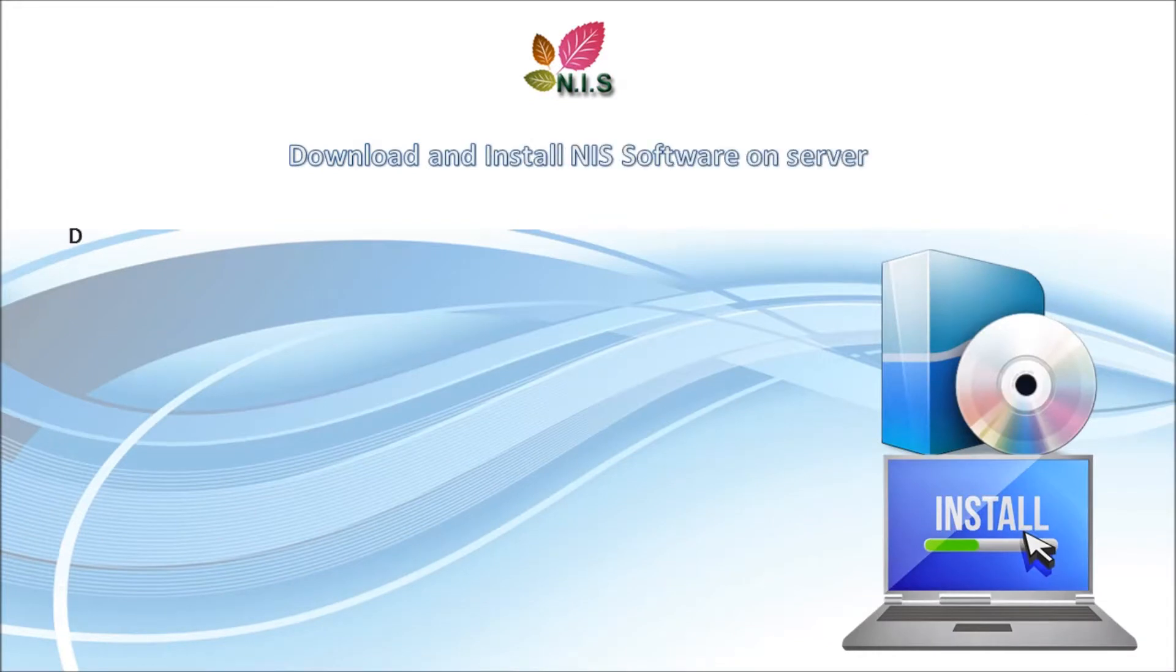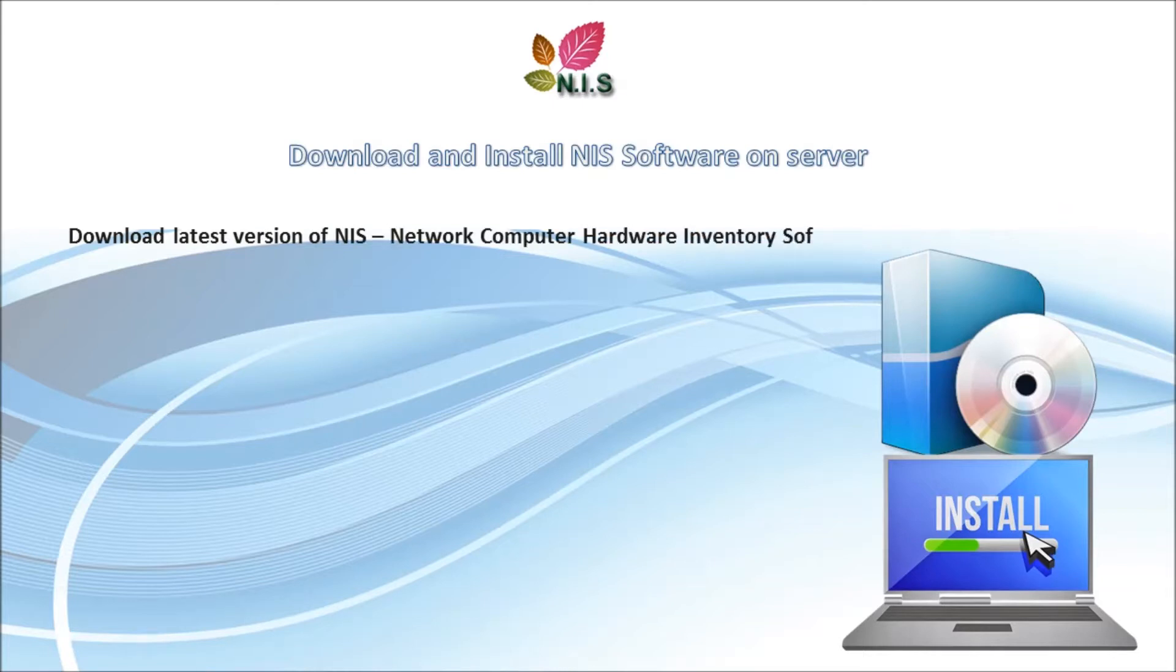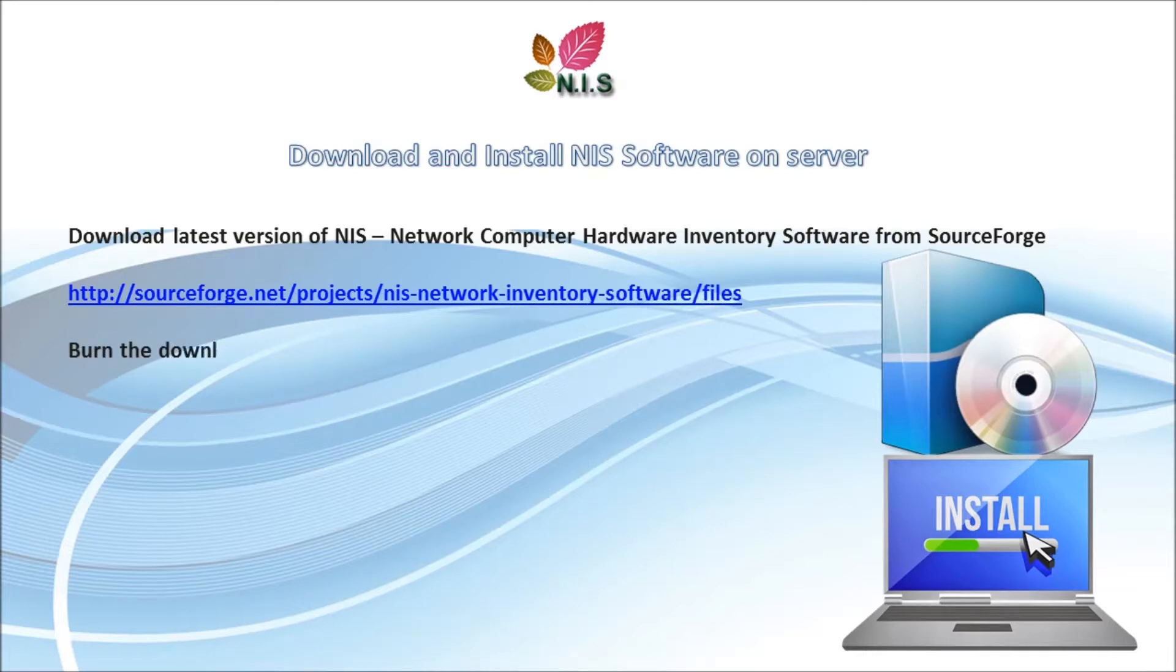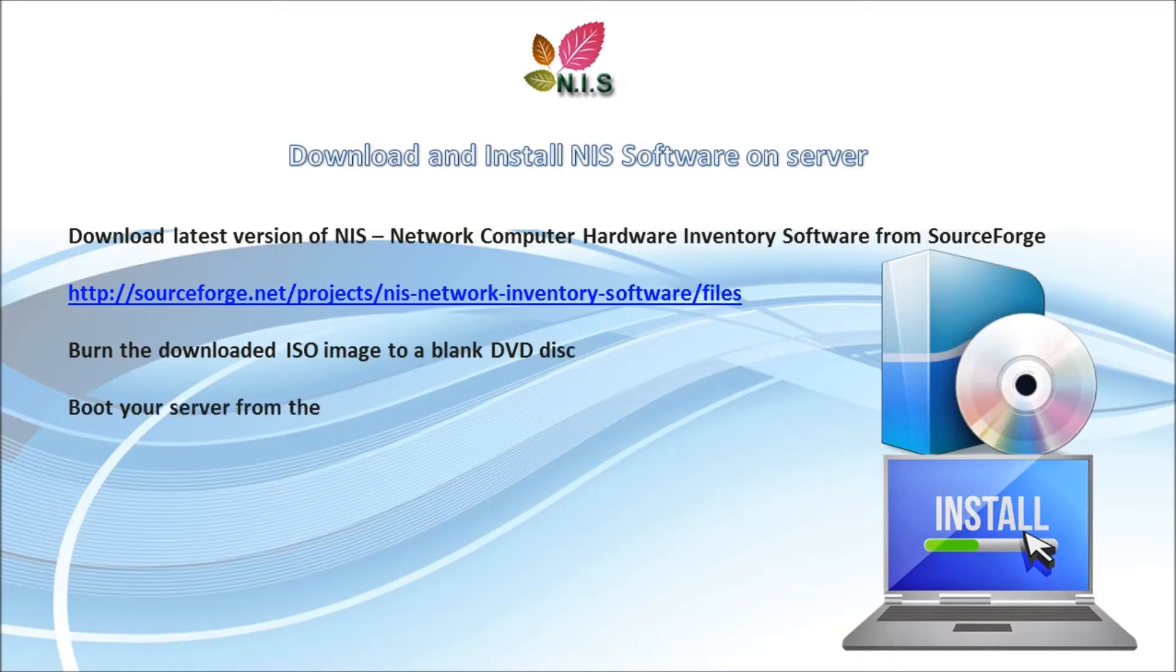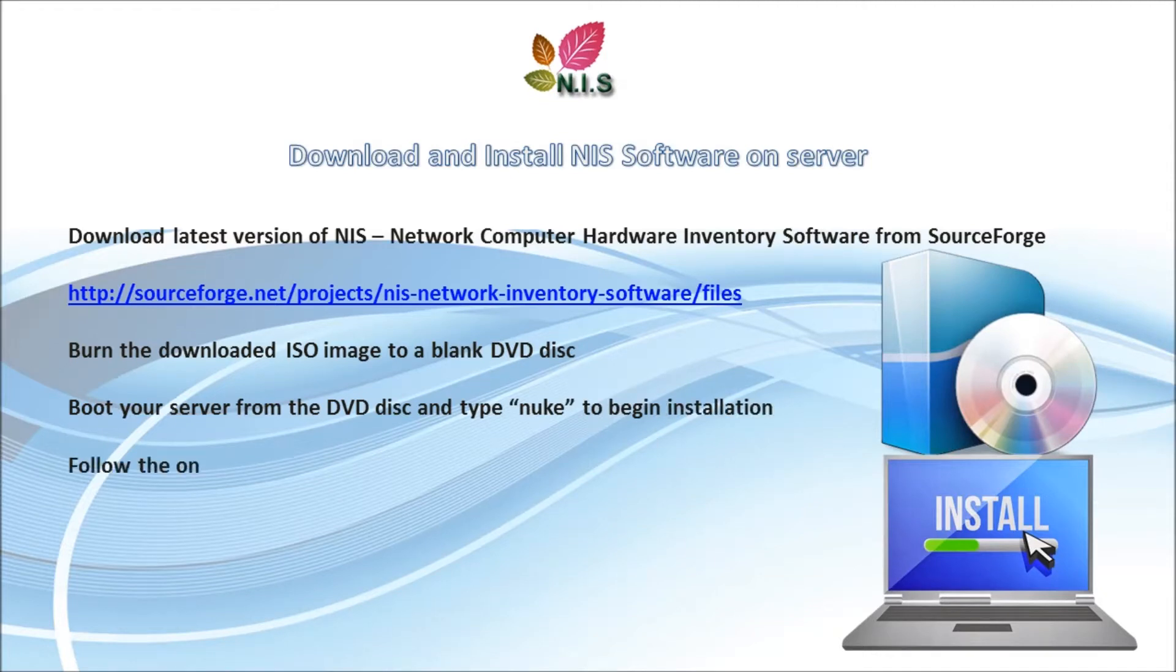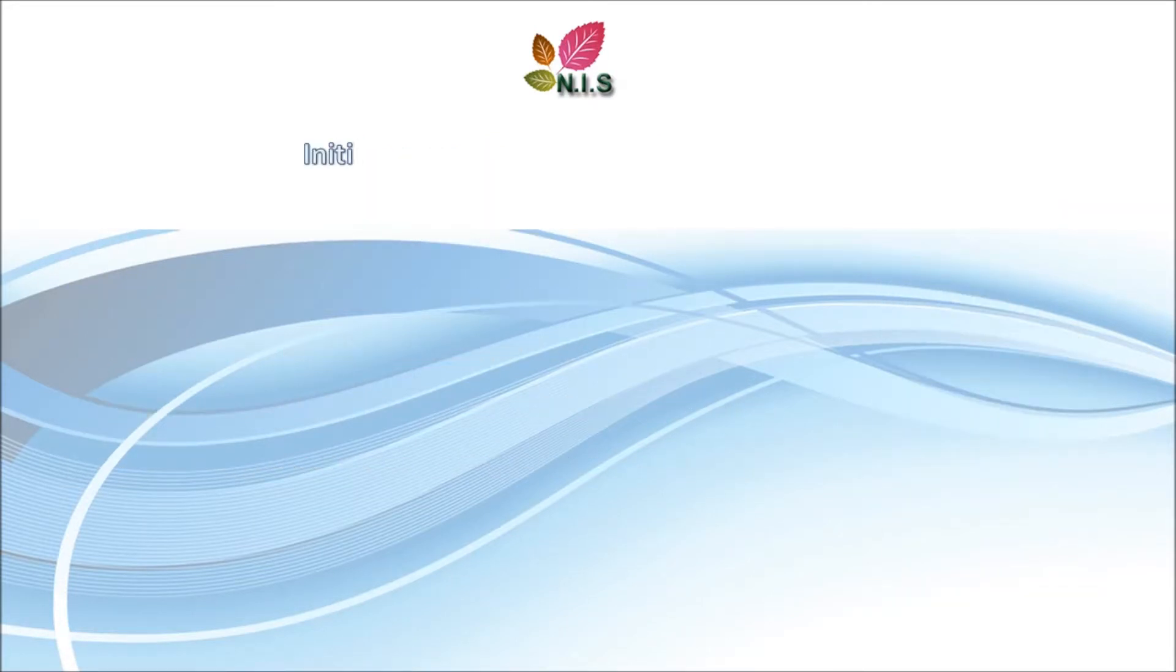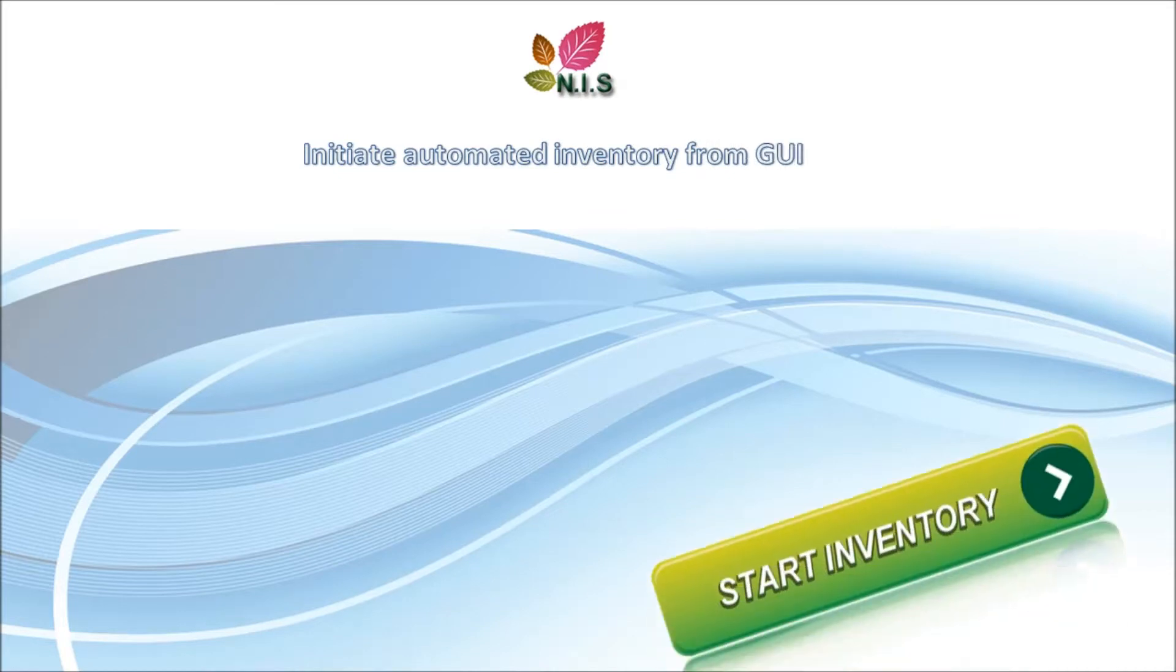The next section is download and install NIS software on a server. Download the latest version from SourceForge website. Once you have downloaded the file, burn the downloaded ISO image to a CD or DVD blank disk. Boot your server from the DVD disk and when prompted, type nuke to begin installation. Follow the on-screen instructions and then reboot your system once completed.